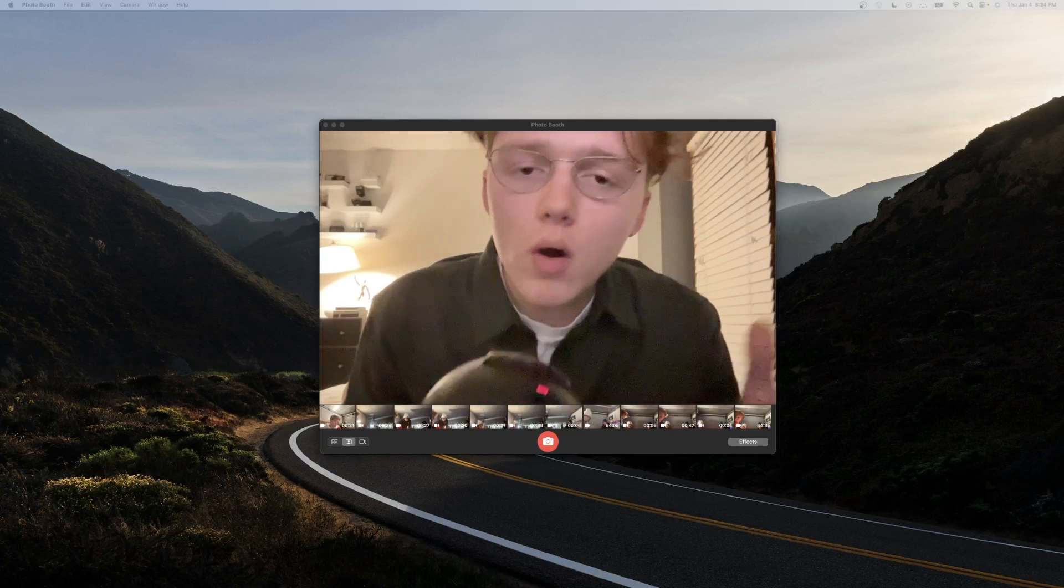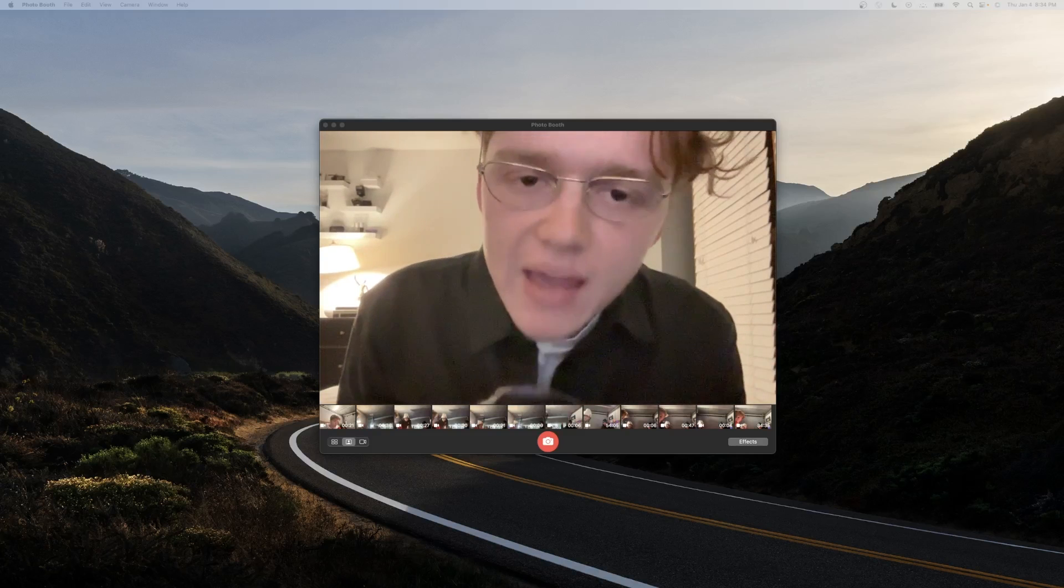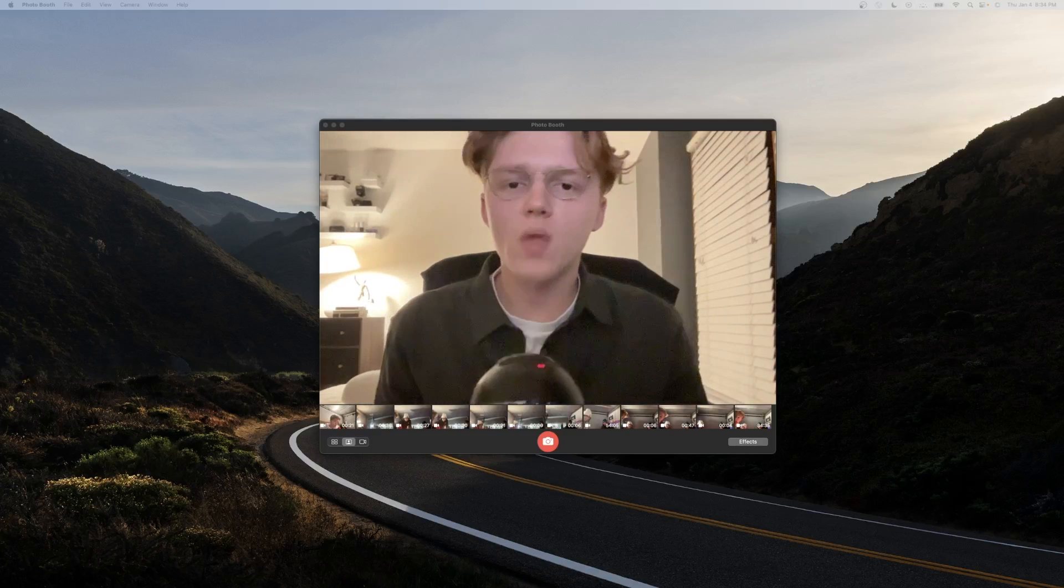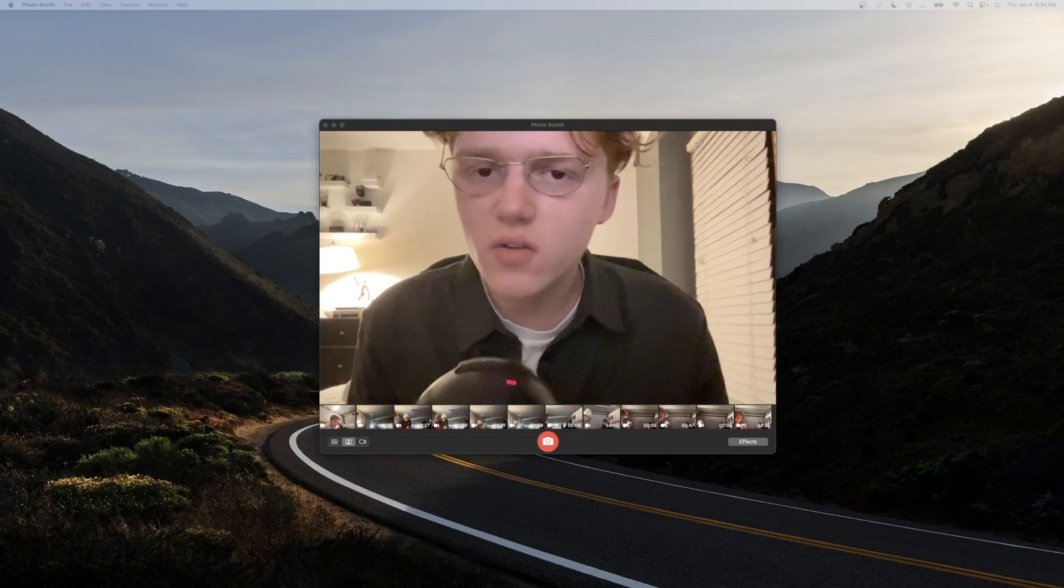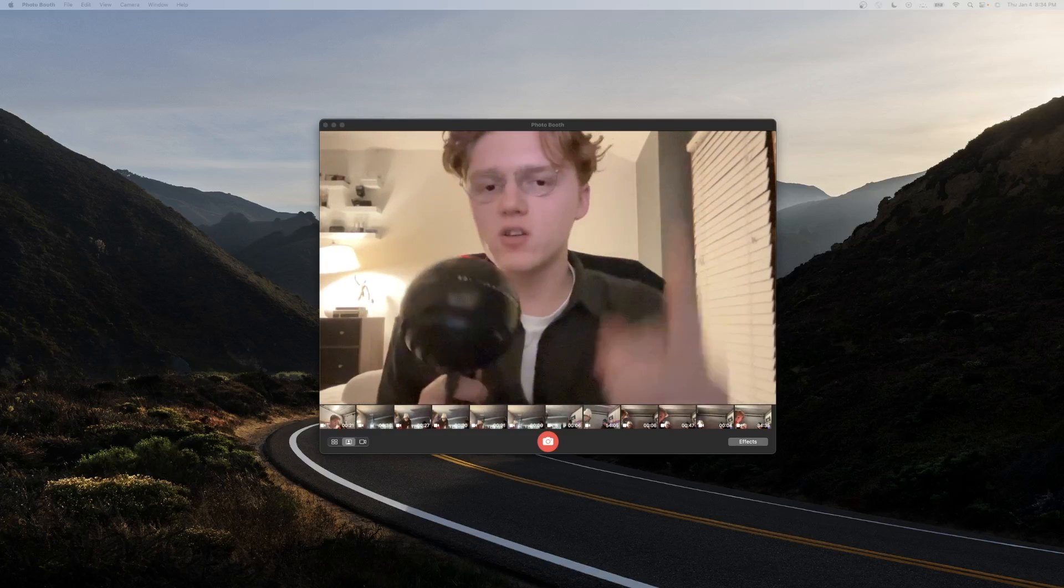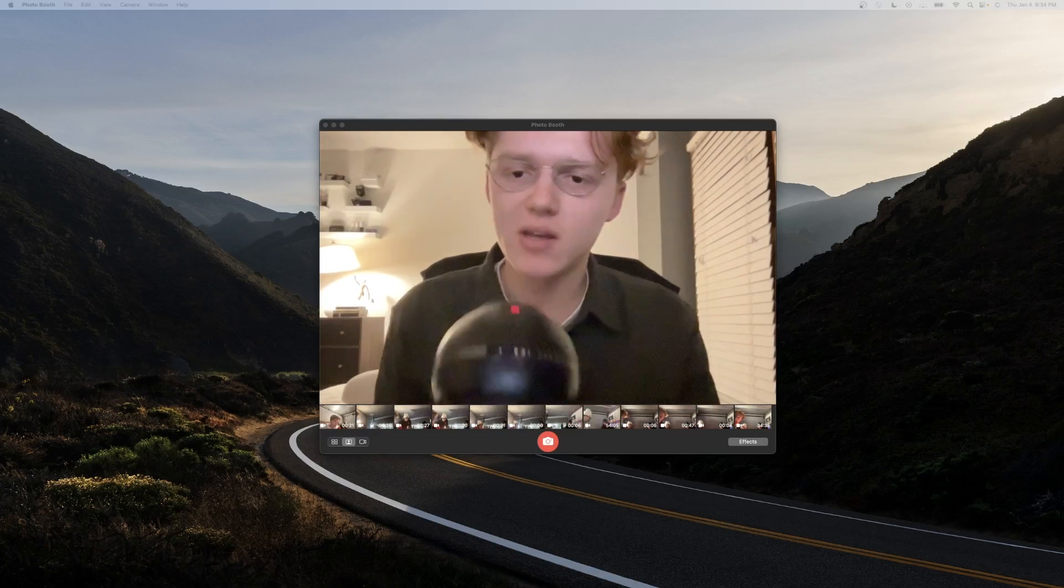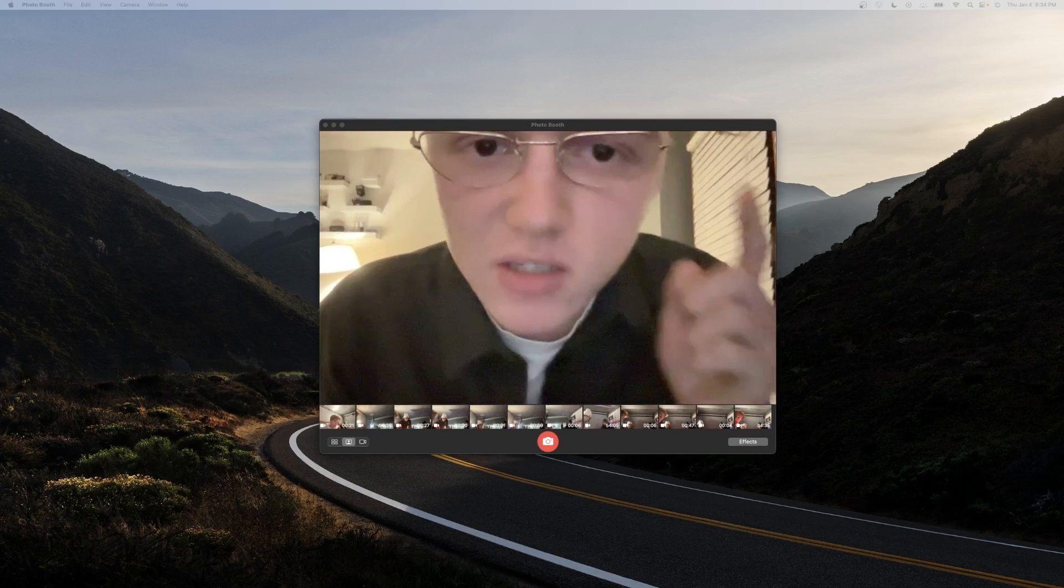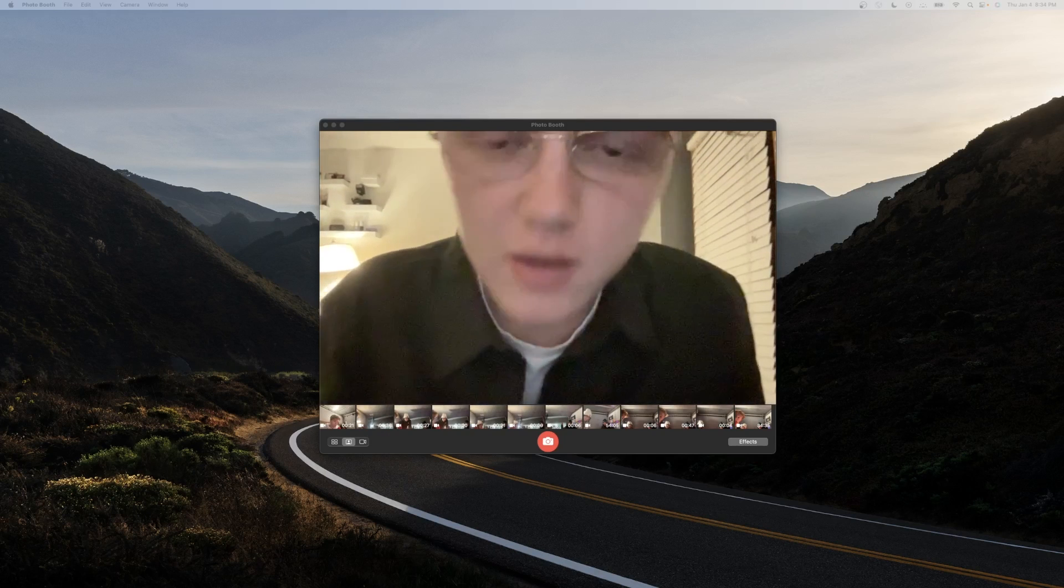But wait, what about all that hacking stuff? I want to hack into Harvard. I want to see all the pictures. Well, here's my recommendation. Don't. It's not a good idea.